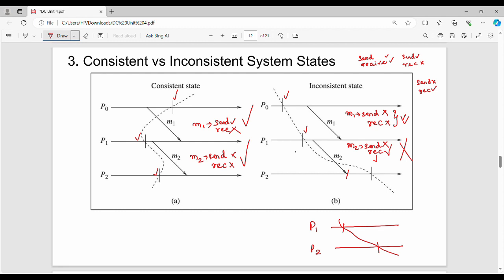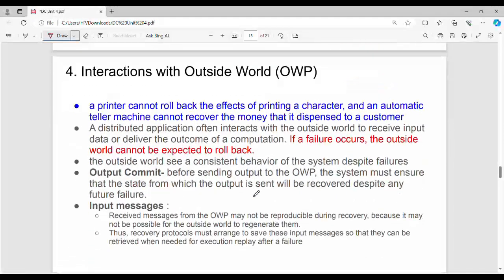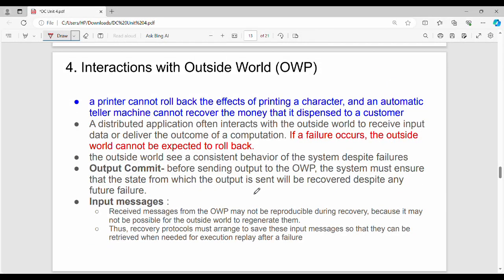For the consistent state example: we have checkpoints, with a dotted line here and a send on one side. Receive and receive — so send on the right-hand side, receive at the checkpoint on the left-hand side. With M1 send and M1 receive both accounted for, this example proves the overall checkpointing scheme is consistent.